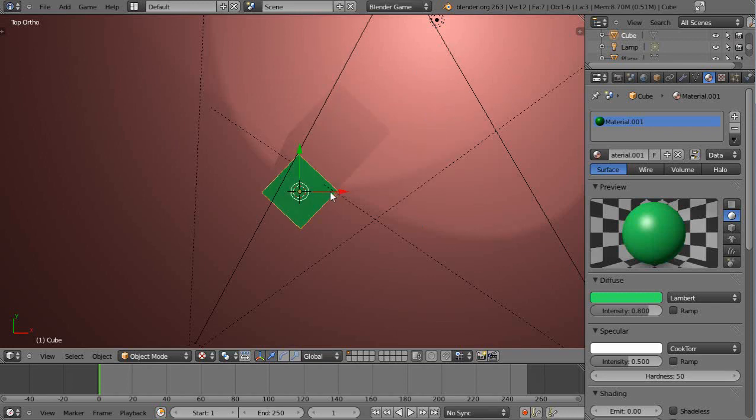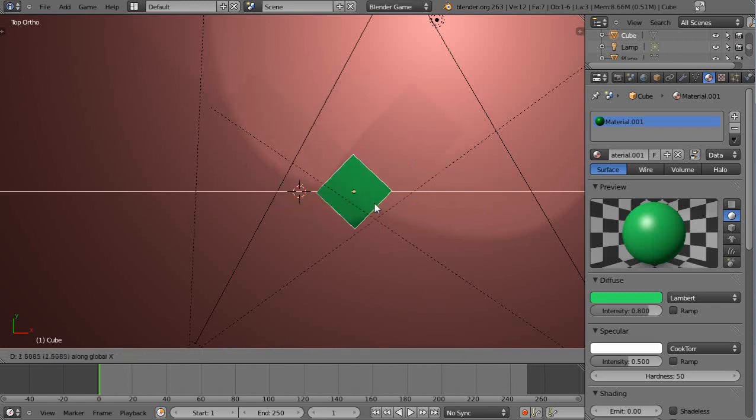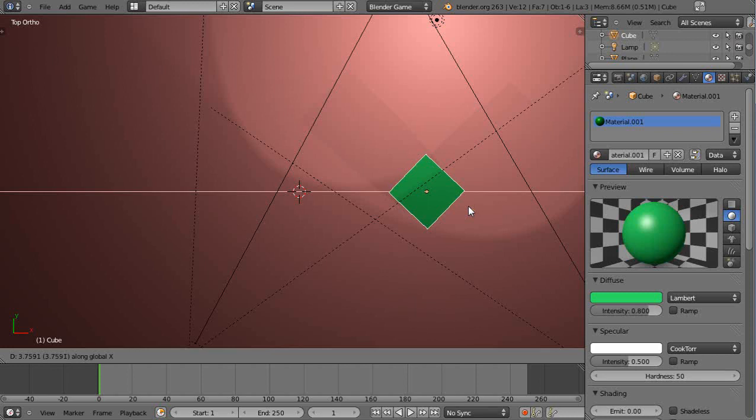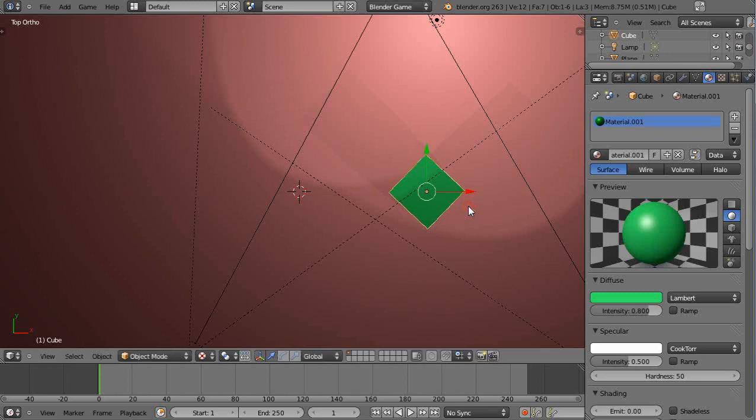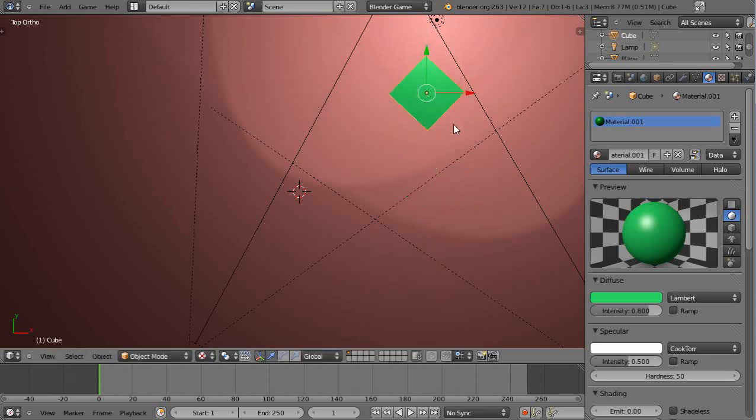So the easier way to do it is, instead, you can press the G key followed by X, and that'll move it only on the X axis like this. And I place that there, and then I press G followed by Y, that'll move on the Y axis like that. So that's one way. Now I'm going to press Control-Z and move it back.